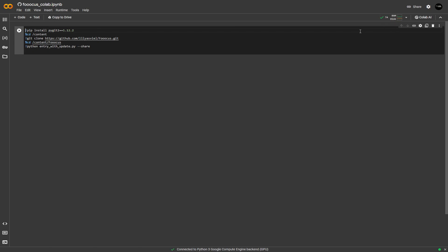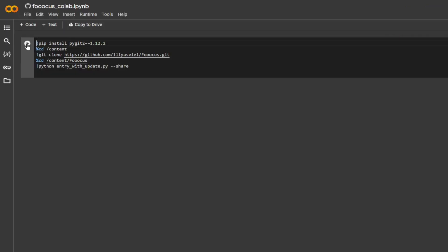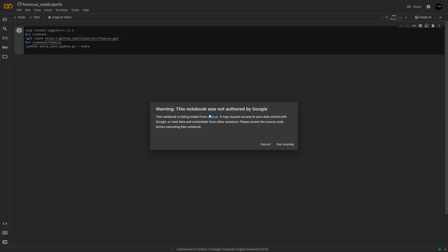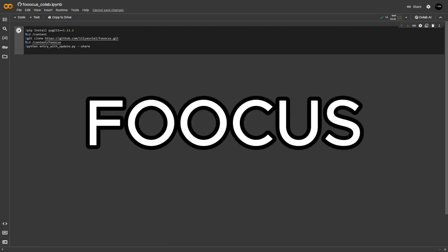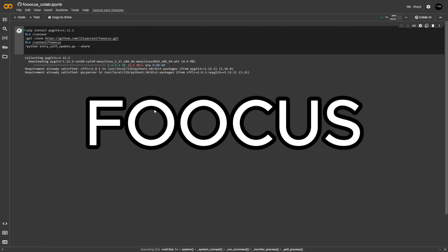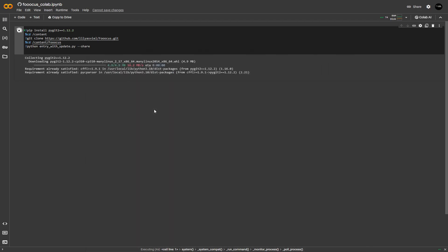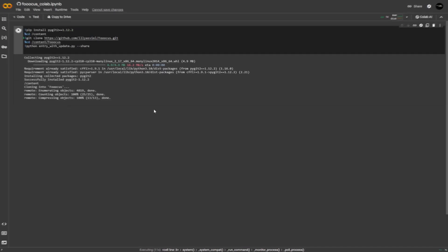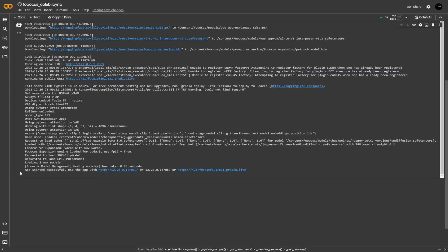Once you've done this, just press this play button right here so that Colab will actually start running the code and install FOCUS, which is the name of the software used for generating AI images. This might take a little while depending on your internet connection. It took me about 15 minutes to actually finish the entire process. Once everything's been set, you should be able to see that it says app started successful.